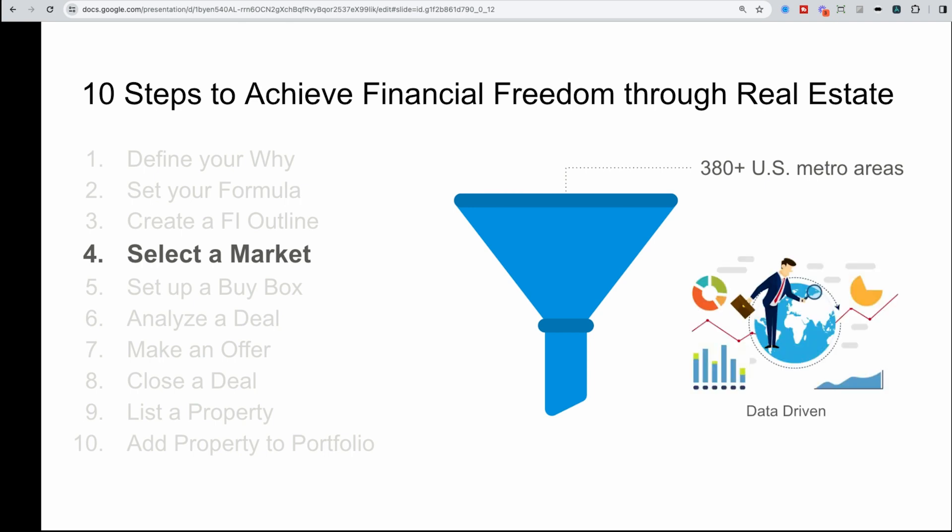This is where taking a data-driven approach, like looking at macroeconomic stats like unemployment rates, microeconomic stats, maybe looking at median household income for a particular area, as well as market data stats like days on market, price to rent ratios becomes really important to start to hone down these 380 plus metro areas to a select few.